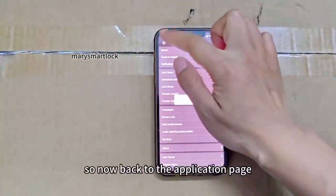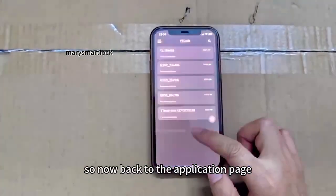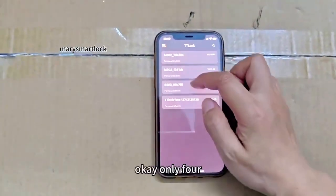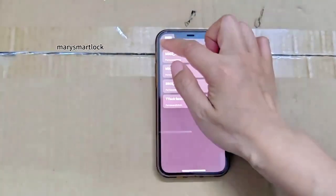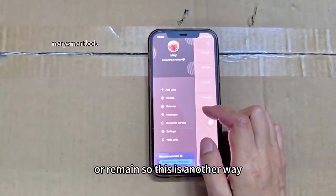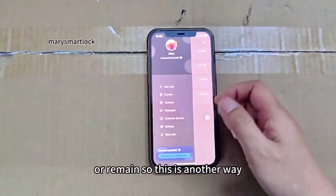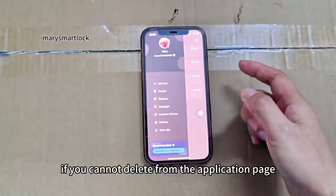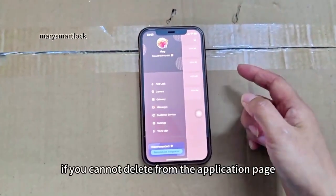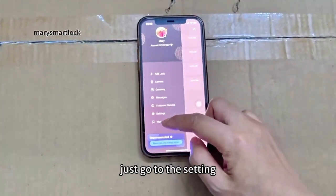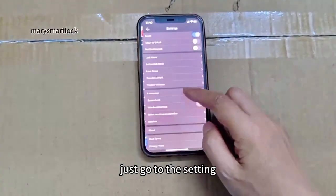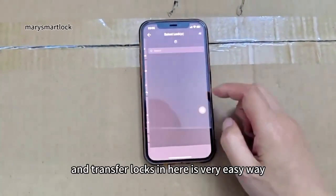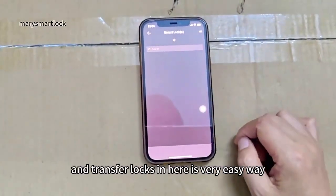Now we're back to the application. Only four remain. So this is another way — if you cannot delete from the application, just go to the settings under 'Transfer Locks' in here.